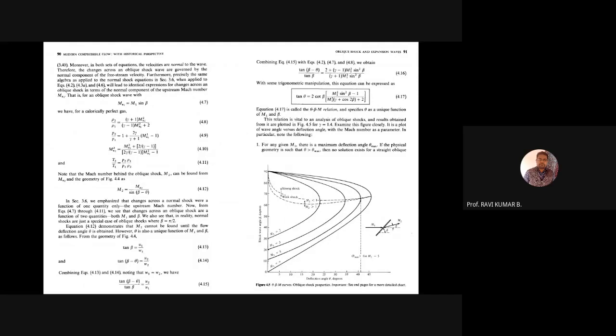Flow across the oblique shock wave can also be treated like a normal shock wave if we look in the direction perpendicular to the oblique shock wave. By applying continuity and momentum equations perpendicular to the shock, oblique shock problems reduce to normal shock wave problems. The key relations are: Mn1 = M1 sin β and Mn2 = M2 sin(β − θ). Using Mn1 with the normal shock wave table gives Mn2, pressure ratio, and temperature ratio, from which M2 can be recovered.